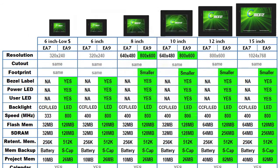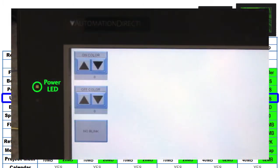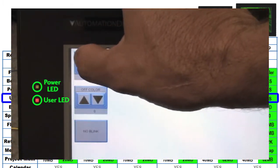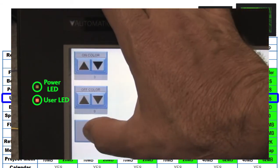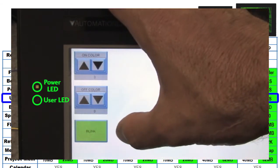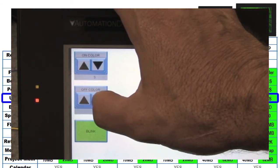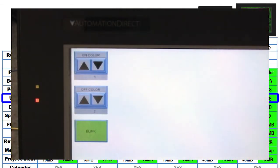The new panels have a power LED and a user programmable LED. The user LED can change colors between red, green and amber and if you enable blink you can even change the off color so now you can blink between any combination of colors.